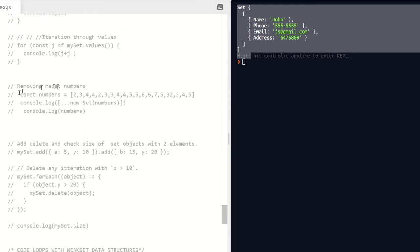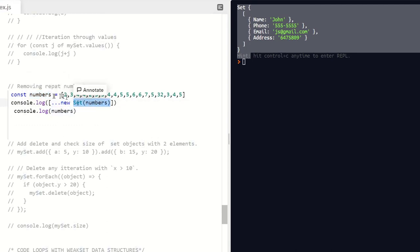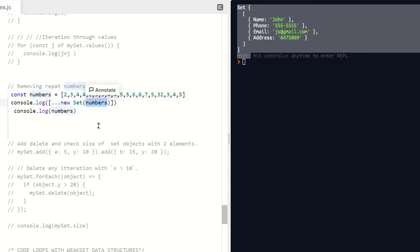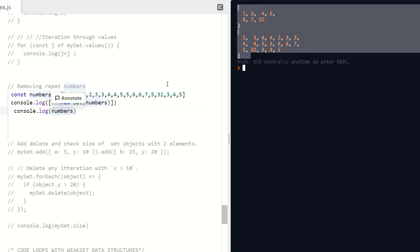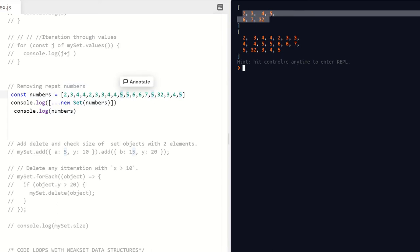Now we're going to remove repeating numbers. I've got a constant called numbers with a big array — you can see there are a lot of duplicate values. What we're going to do is console log using the spread operator with new Set, taking those array numbers and putting them into a Set. This is a way to add information to a Set without having to call the add method each time. You can see that numbers itself is the full array, but the Set has gotten rid of all the duplicate values — that's really cool.